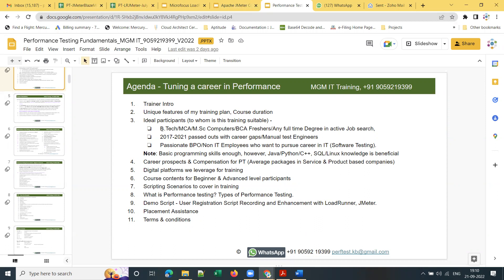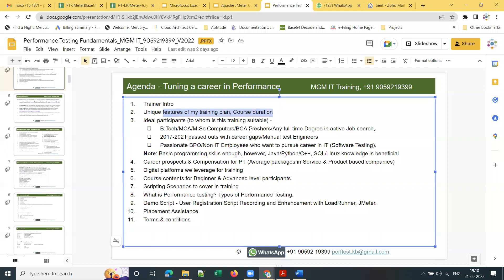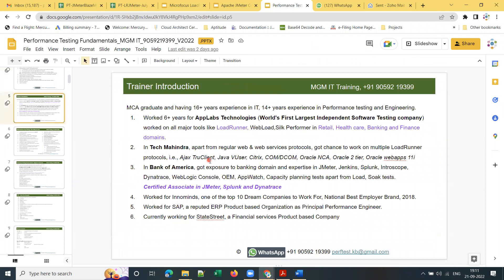The agenda for today's session includes: trainer introduction and unique features of training, course duration, who this training is suitable for, prerequisites for a performance testing career, career prospects and compensation, digital platforms used for training, course contents for beginners and advanced participants, scripting scenarios covered in training, and what is performance testing — types of performance testing if time permits.